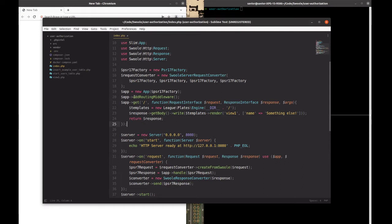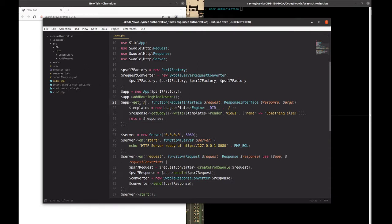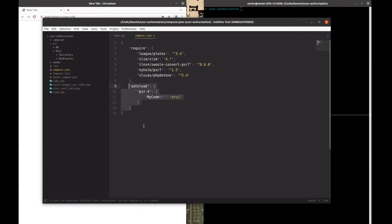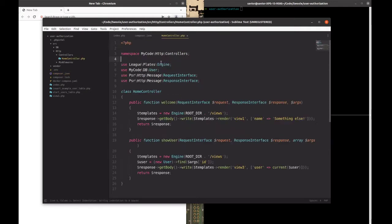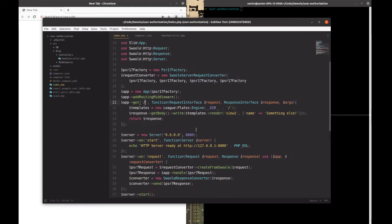What we have here is a basic callback for a route. Let's start by turning this into a controller. I already created a namespace here — if we go to composer.json, I added autoload for a PSR namespace. You can see more about this in the Composer documentation, but this is going to map my code namespace to a source directory. If we go to our controller, you'll see the namespace is MyCode\Http\Controllers, which maps exactly to the path.